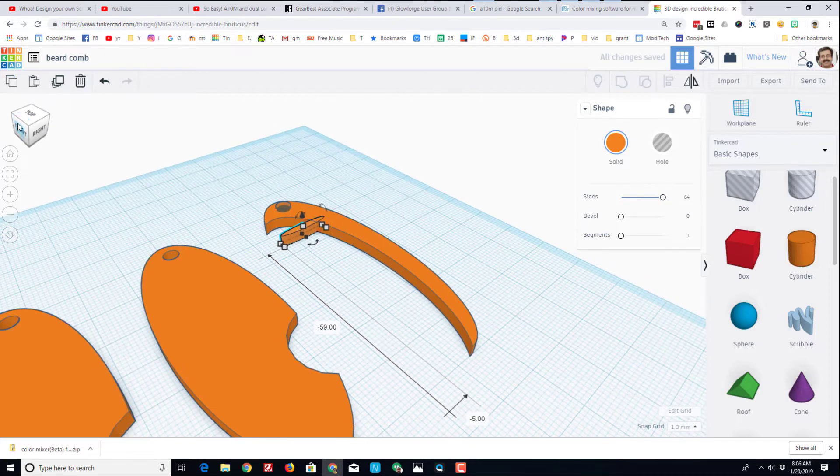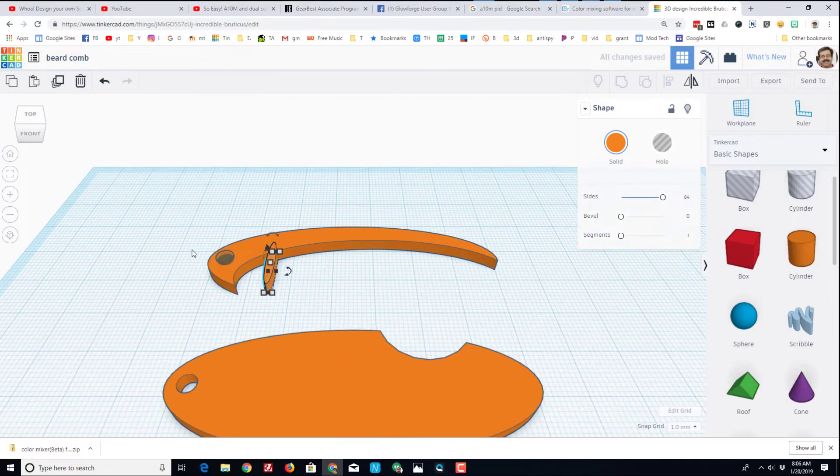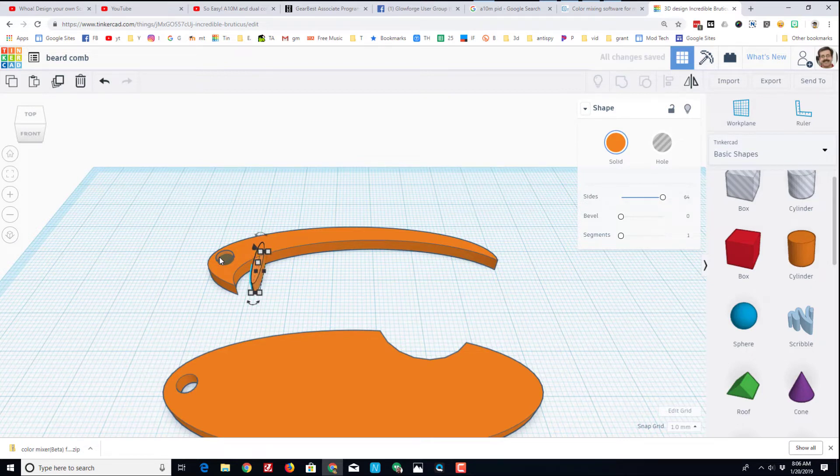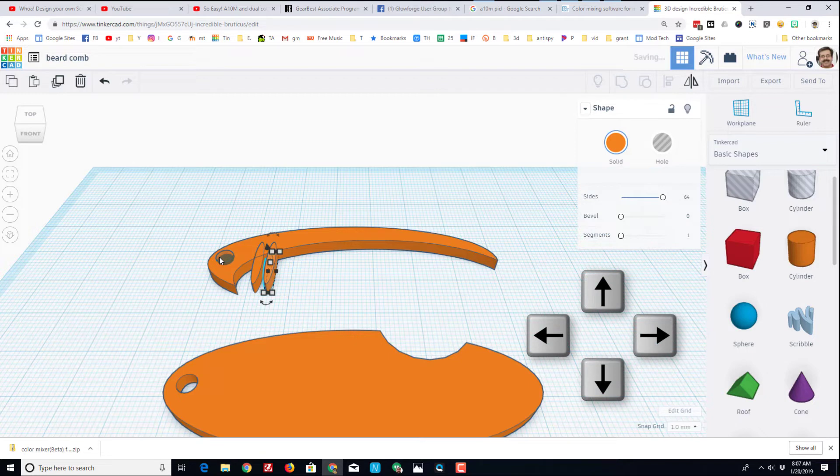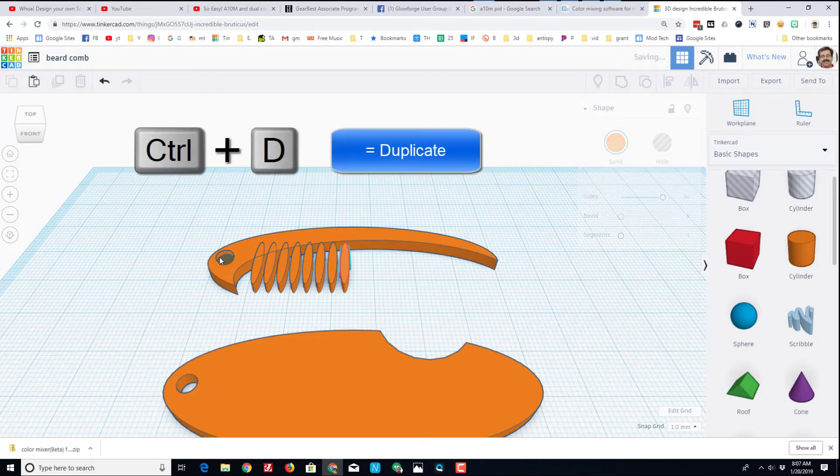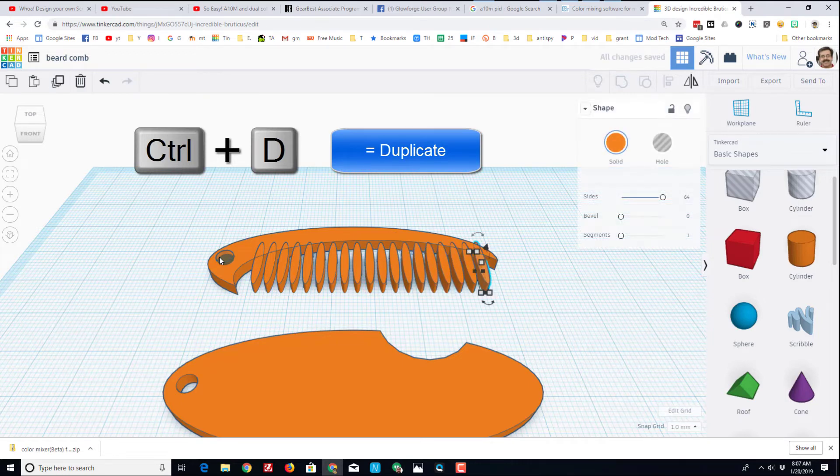This is the amazing part of using Tinkercad. If I switch to this top center view, I can nudge it into place. That'll be the first bristle. Then if I do ctrl D, which is duplicate, and just move with the arrow keys - I'm tapping three clicks over - if I do ctrl D again and again without touching anything else, it goes all the way across and makes my cool beard comb.